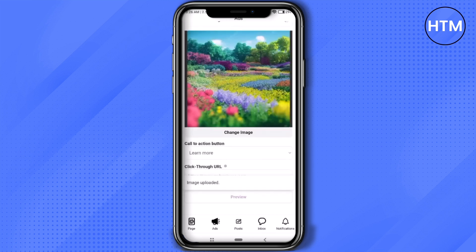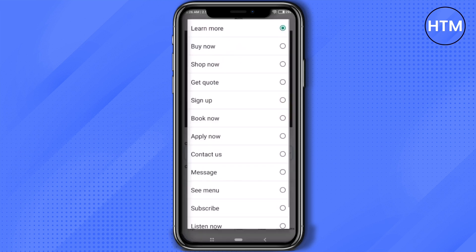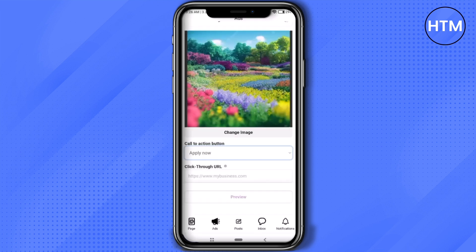Now tell the customers what you want them to do. You can choose whatever option you want — it's totally dependent on what you actually want from your customers. For me, I'm going to go with 'Apply Now'.